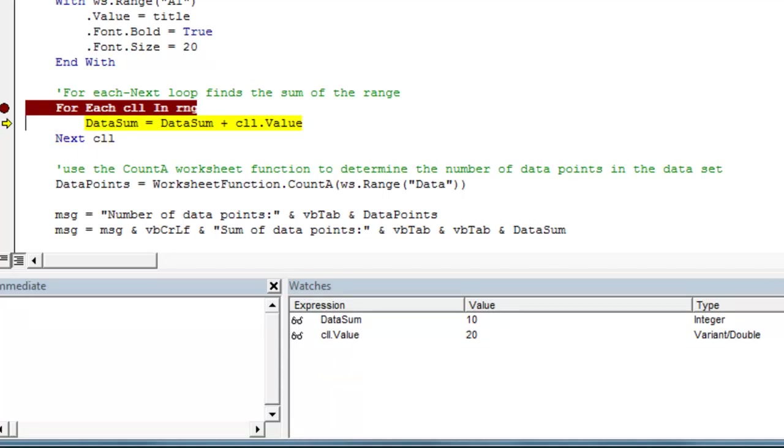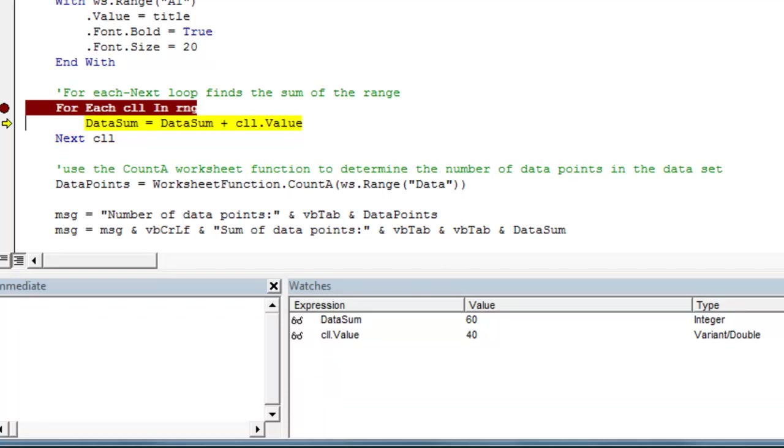The next cell value is 20. We'll add that to 10. We'll get 30. The next cell value is 30. Add that to 30. We'll get 60. And the next cell value is 40. Finally add 60 and 40. And you get our final total of 100. And now we know that our loop is working properly.